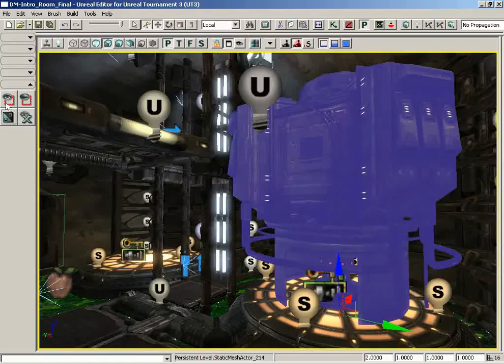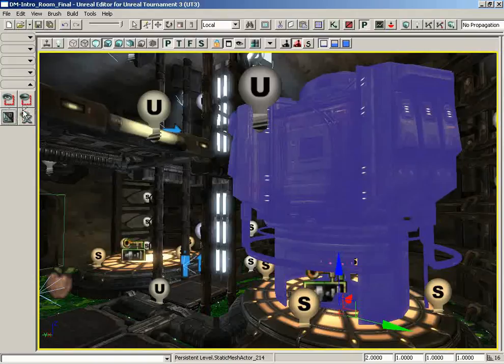And with that we have covered all of the buttons available in the view and selection section of the toolbox.